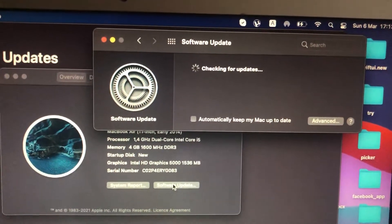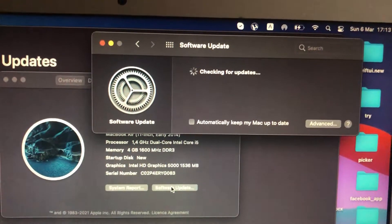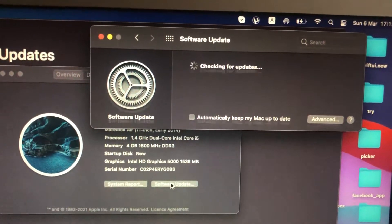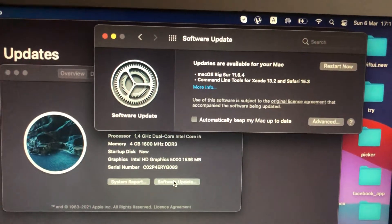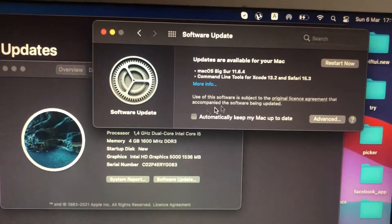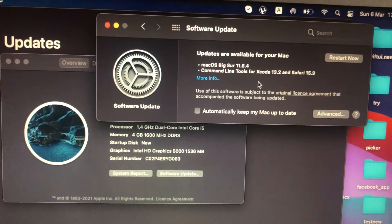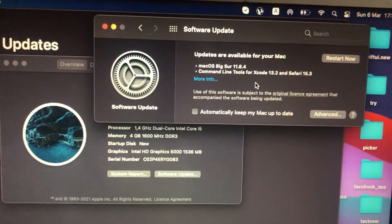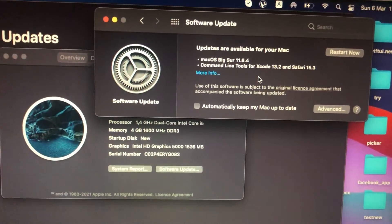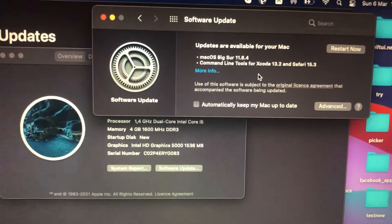And if you see here available update, just tap on download and install, just tap on restart now, and it will successfully download and install the latest updates for your system. So thanks for watching, have a nice day. Subscribe to my channel, click like, and goodbye.